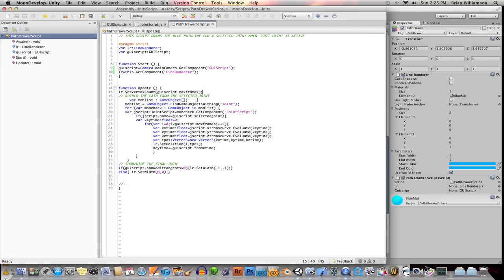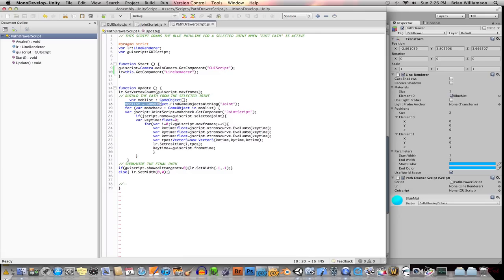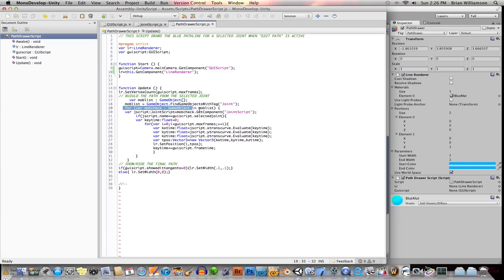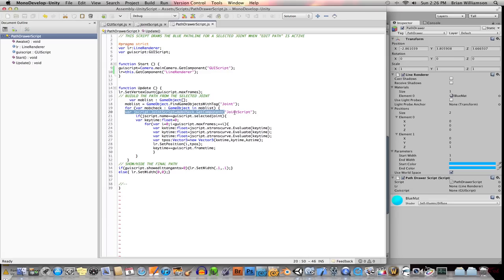So in order to go through my list of objects, I created an empty game array, an array of game objects, rather. And then I populated that with all the objects that have the tag joint. The next thing I did was loop through that array of game objects. And each time we loop through, we check out one of them called mob check.